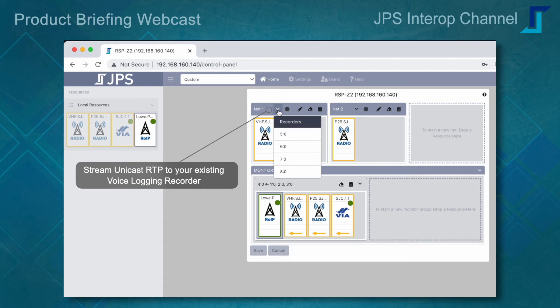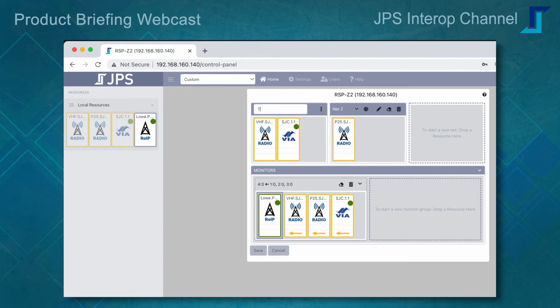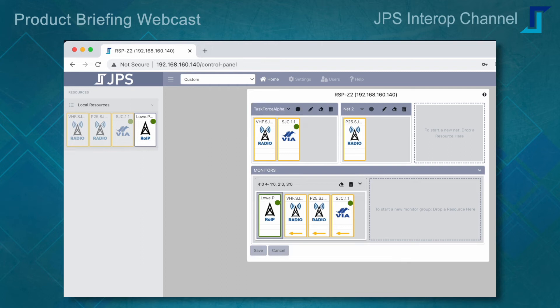I can bring assets from other nets into my monitoring net and monitor those assets. With all assets from concurrent nets moved in, I now have three resources being monitored by my RoIP destination. Importantly, these resources are not interacting in the monitoring net unless they're interacting in the nets above. We've added tremendous capabilities, and in version 4 we can stream RTP transmit/receive information from a net to a voice logging recorder that is RTP compatible.